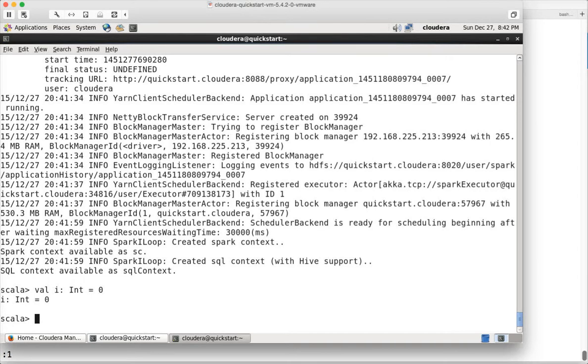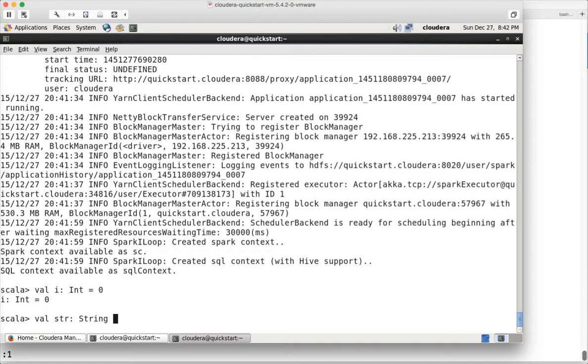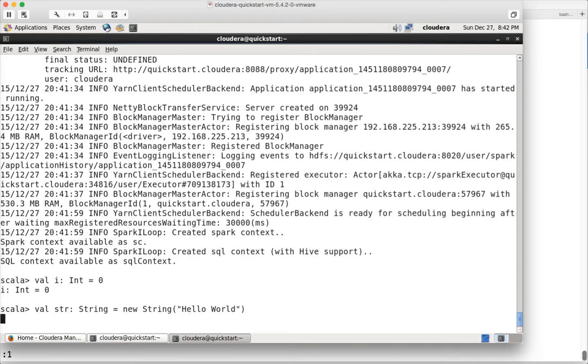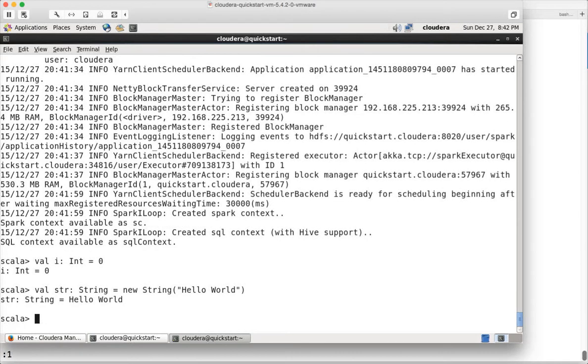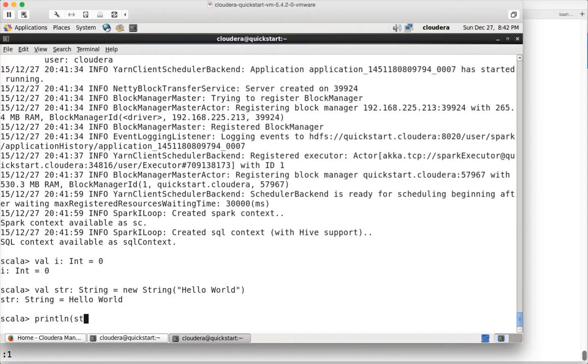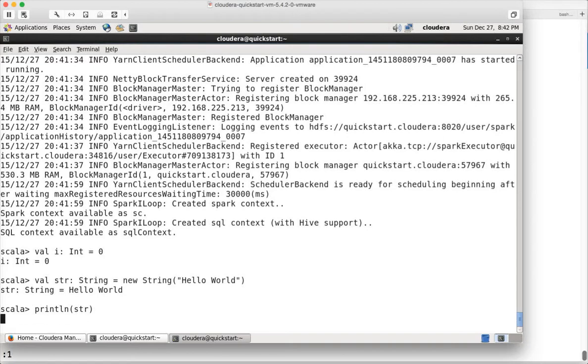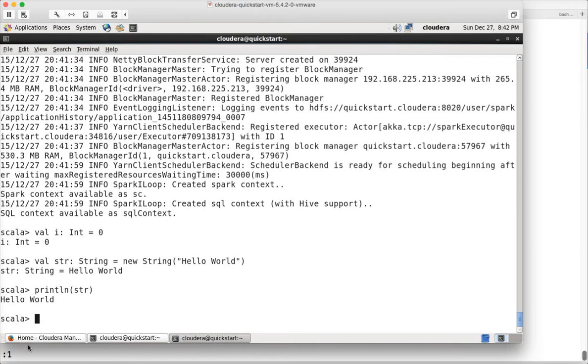If you want to assign a value, you can use val or var with the variable name and data type like this. Now I is an integer type variable assigned with zero. Similarly I can define a string variable with name and data type, then assign it a new string like hello world. If you want to print, you can say println and it will print hello world.